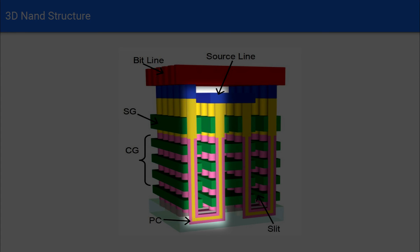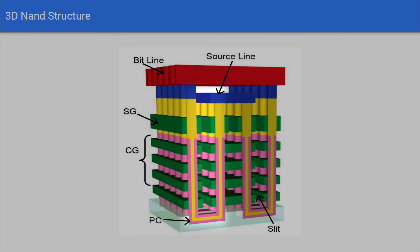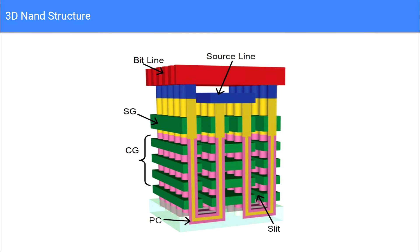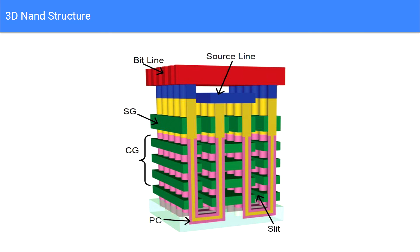3D NAND can also be stacked on top of one another, with the current high stack being 48 in Samsung's new 16TB SSD. Right now, it's actually unknown just how high we can stack 3D NAND, and while controllers do get more complex with each individual stack, controller advances seem to be keeping pace lockstep with the current rate of expansion.